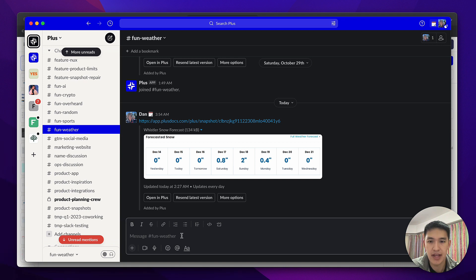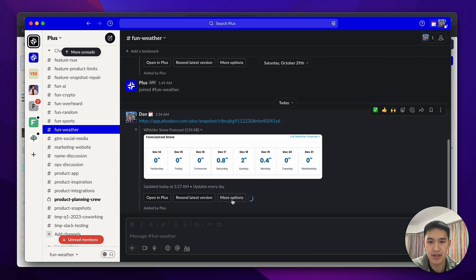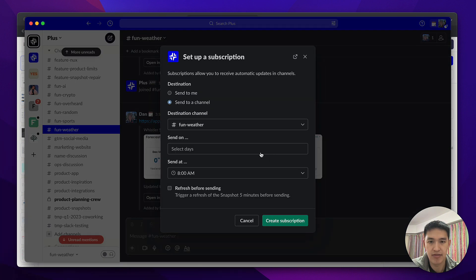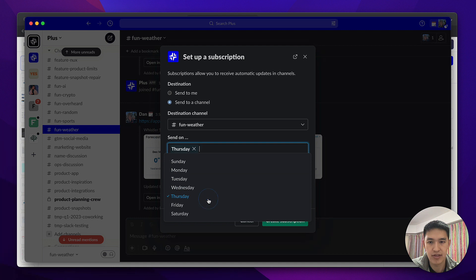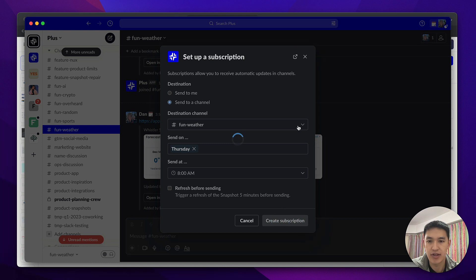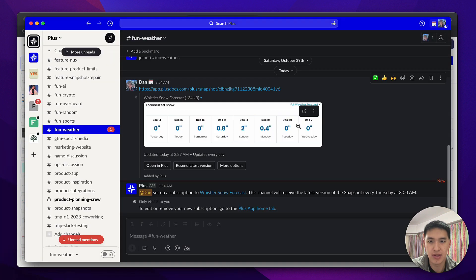And now anyone in this channel can quickly see the weather forecast. I can then set up a subscription so that every Thursday morning, this snow forecast gets sent out to this channel and everyone in it, and we can decide whether or not we want to go up to Whistler this weekend.